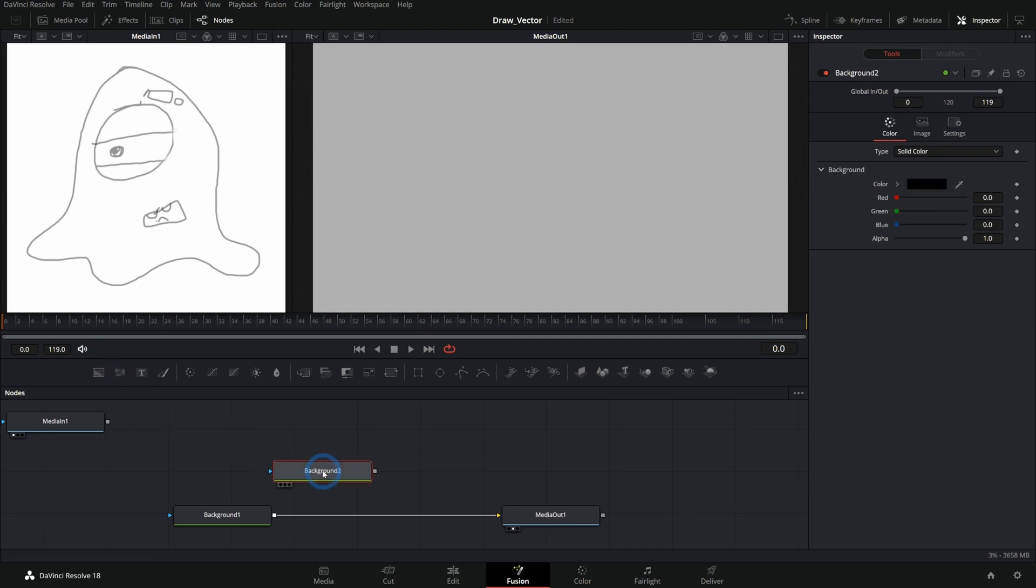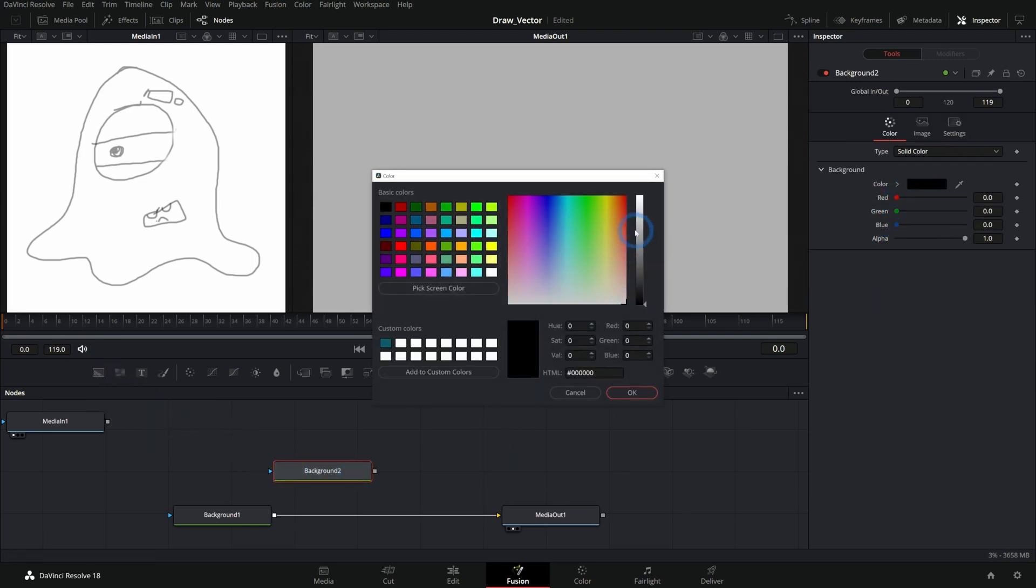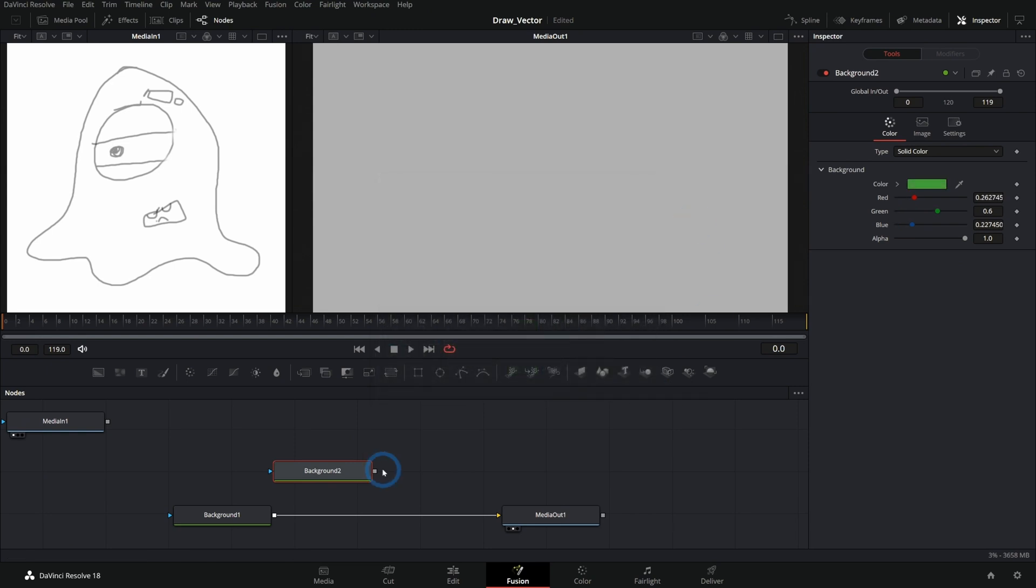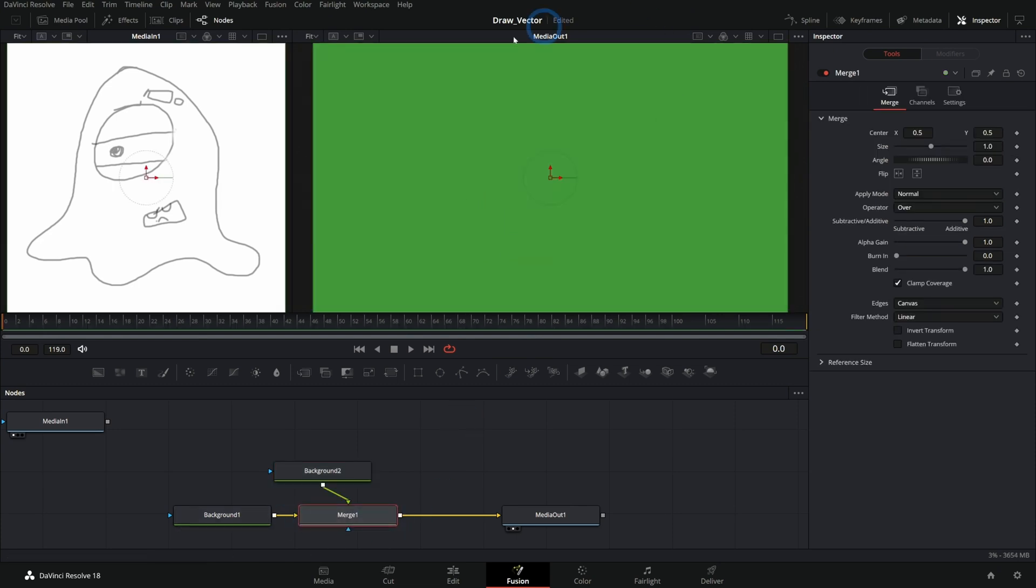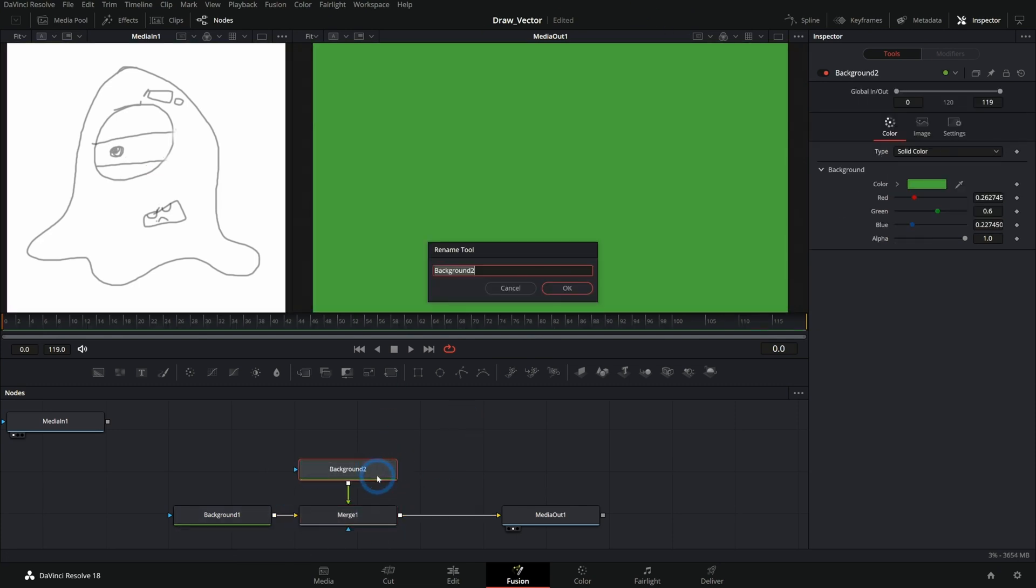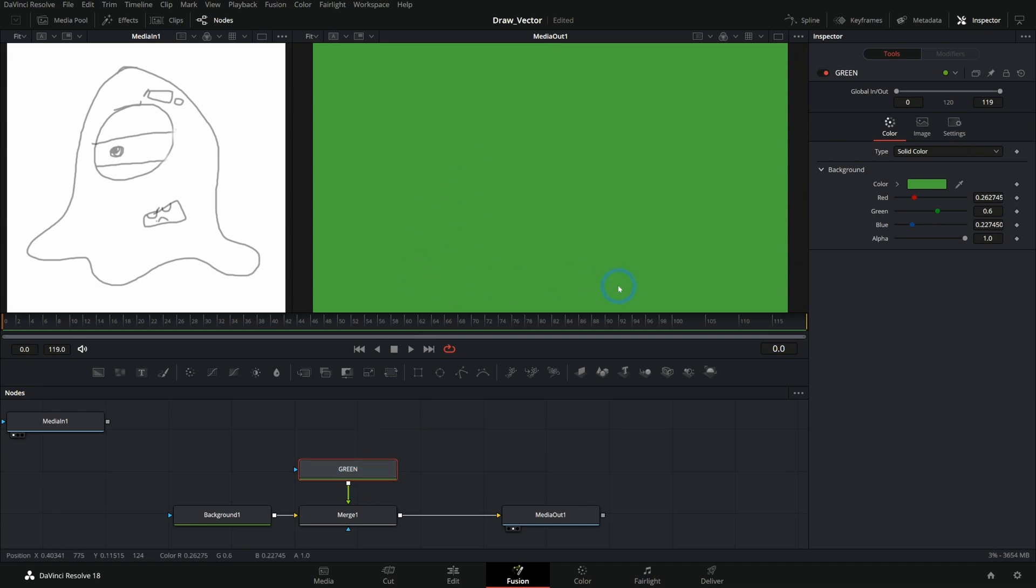So the idea is this. We take a background node like this and we can give it a color. So let's say maybe we'll make this guy green. So kind of this nice green color. Then we can take this background and we'll merge this over our background background. And now we have a green field. Let's rename this green. And this is kind of our master color for green.